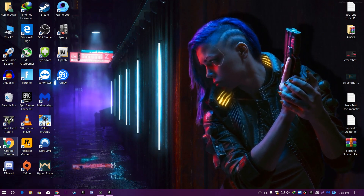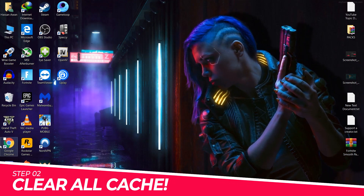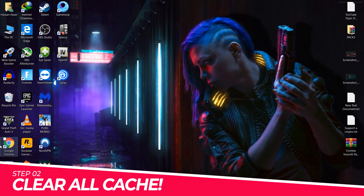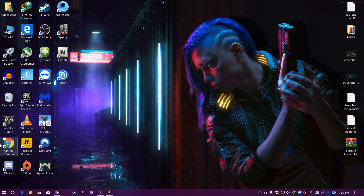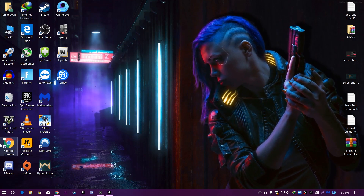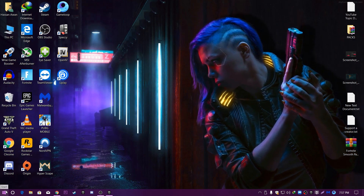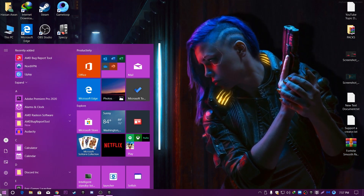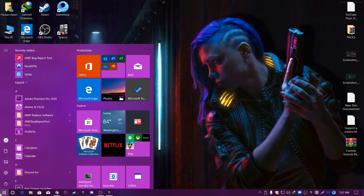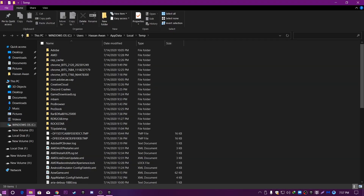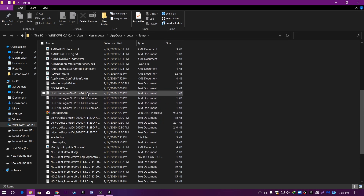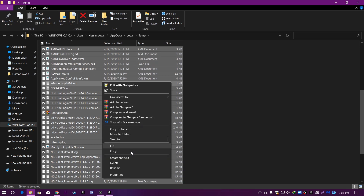Now we are going to remove all the previous cache and data for Fortnite, which also causes low GPU usage and high CPU usage. To do this, go to the Windows search bar and type %temp%, then press Enter. It will take you into the temp folder.